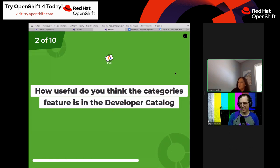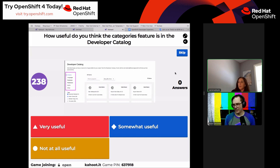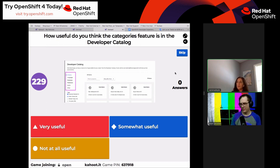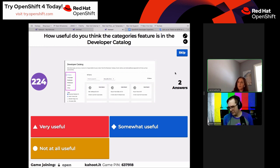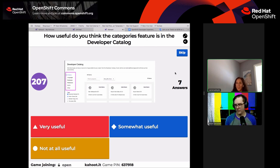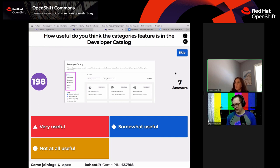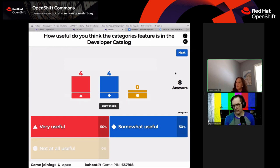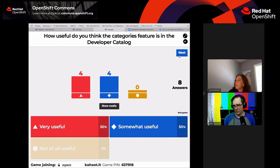Next question: how useful do you think the categories feature is in the developer catalog? Today there's an accordion-like category section at the top where you can dive into languages and select databases — for example, picking Mongo. How useful is this: very useful, somewhat, or not useful at all? It's based on your own use cases. Results: 50/50 split between somewhat and very useful. So it's not completely worthless, and it's more useful the more cluttered the catalog is.